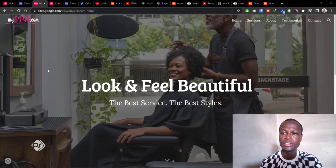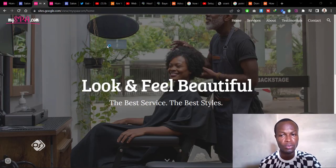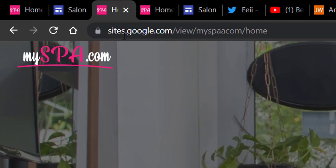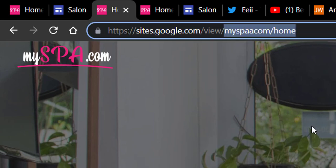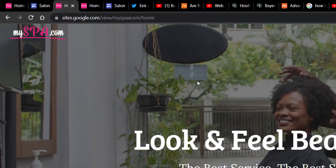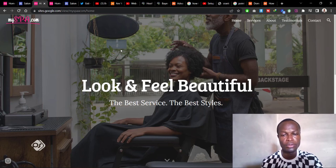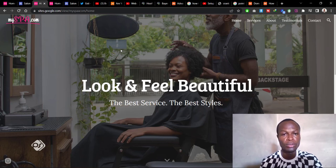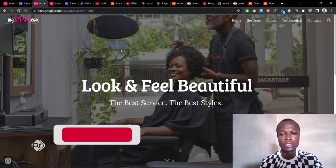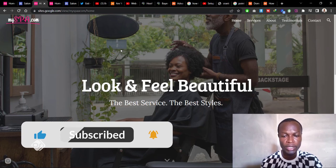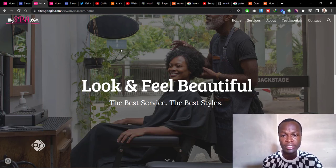If you create a Google Site website, normally your URL would read as site.google.com followed by your business name. But most people don't want this URL — they want it to read like their own website. So let's say your business name is Spar, you want it to read as www.spar.com.